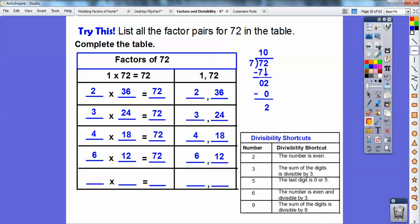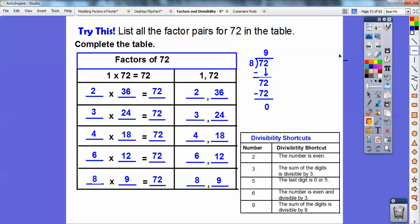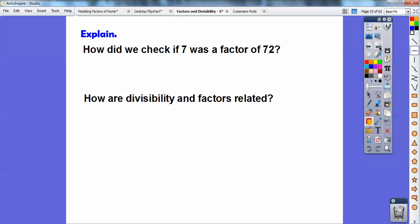Try 9: add the digits — 7 plus 2 equals 9. Since 9 goes into 9, 9 goes into 72 eight times. So 8 and 9 are factors of 72. There's all the factors of 72, and I used my divisibility tricks to find them. Your teacher can go over those tricks again with you.